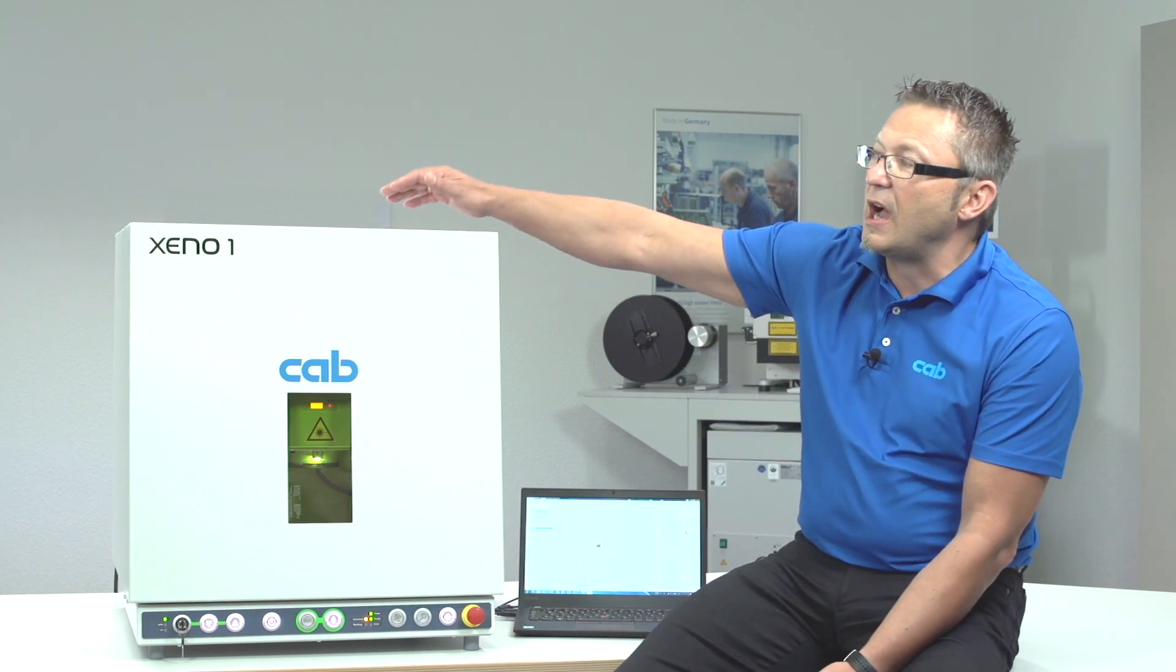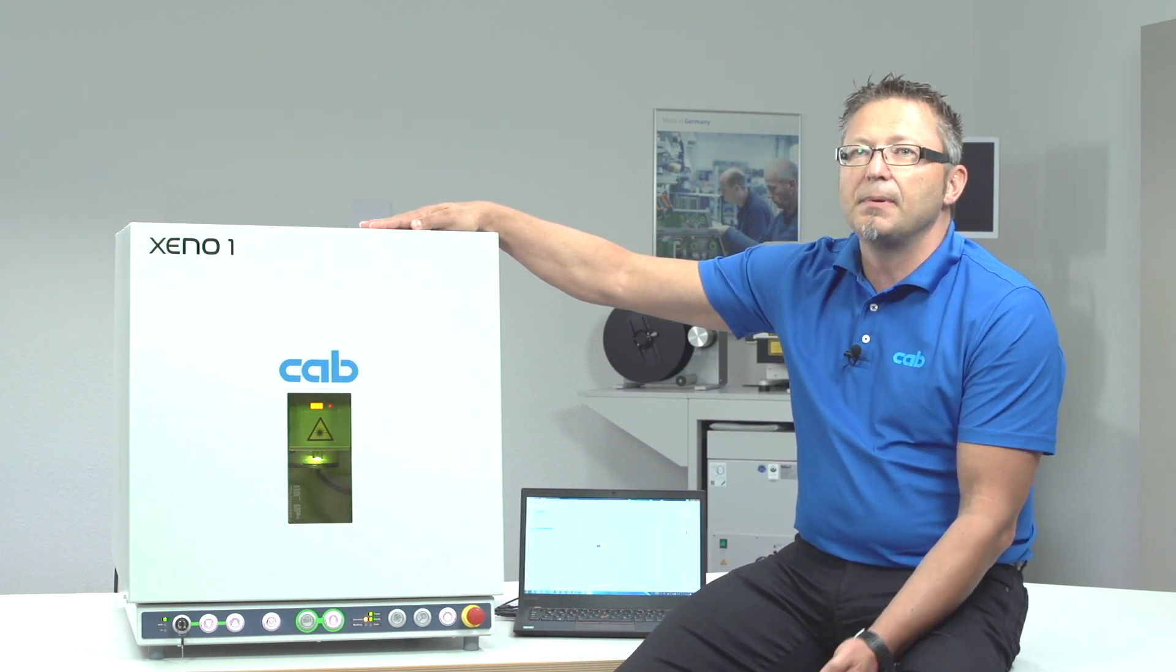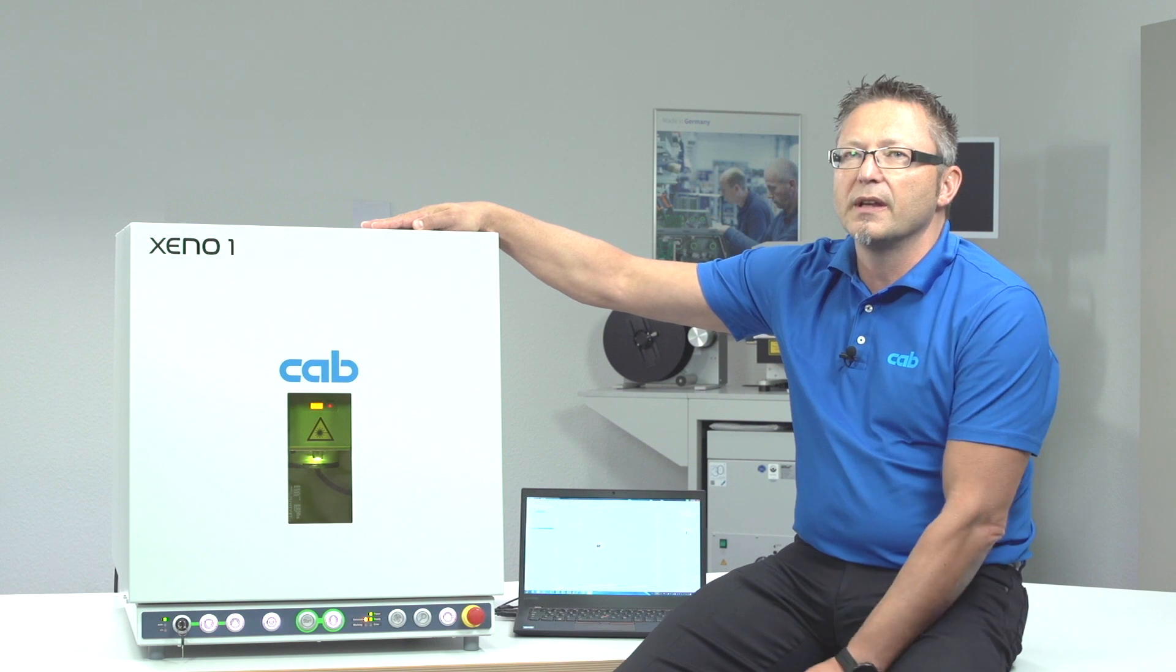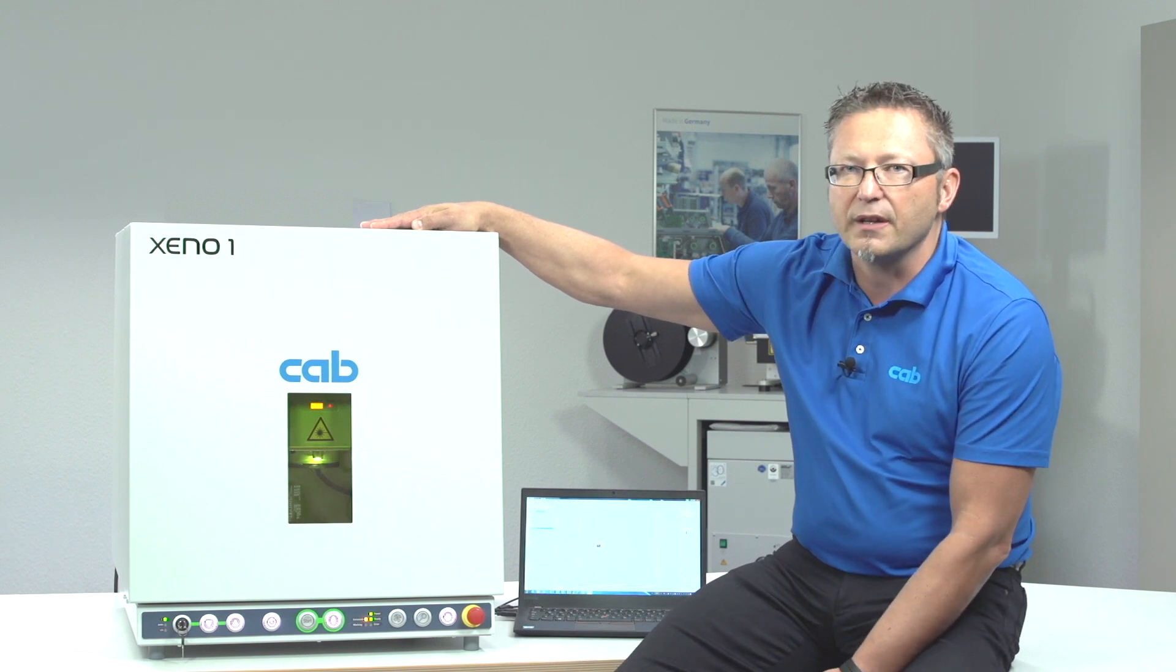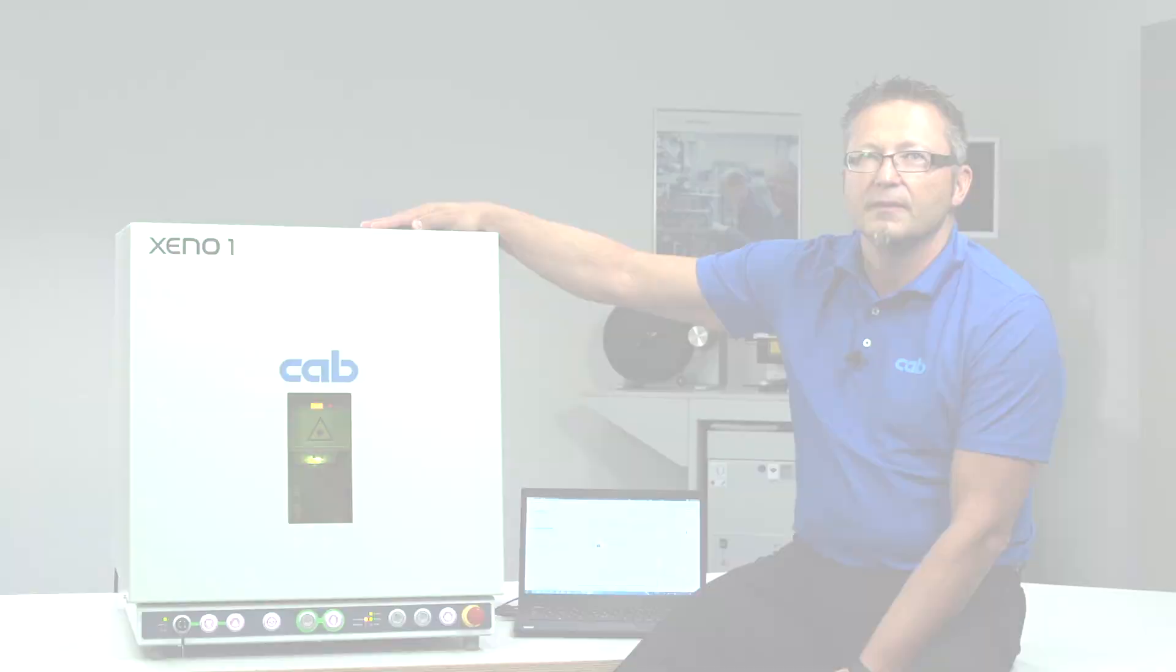Hello, my name is Mario. I'm here in the laser applications lab of CAB and want to introduce you to our XINO-1 complete all-in-one laser marking system.